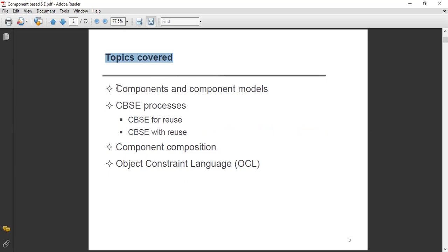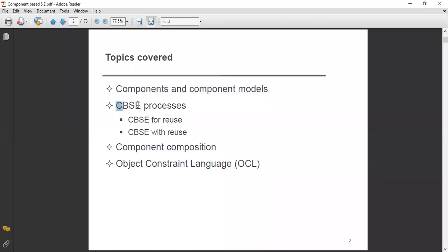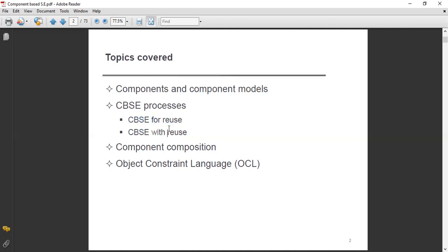Topics covered: first, components and component models; second, CBSE processes — component-based software engineering processes. Regarding these processes, there are two things: CBSE for reuse and CBSE with reuse. We will discuss both of these.